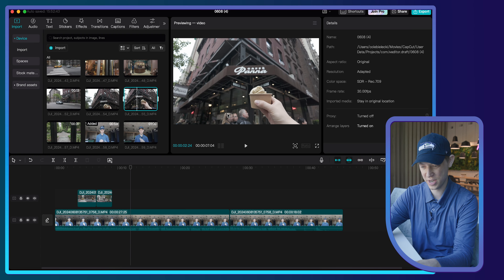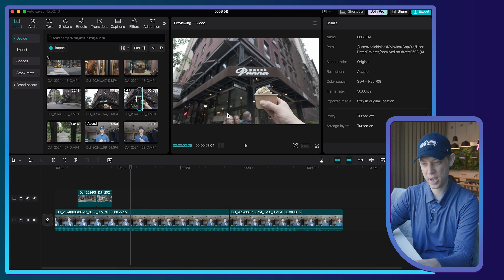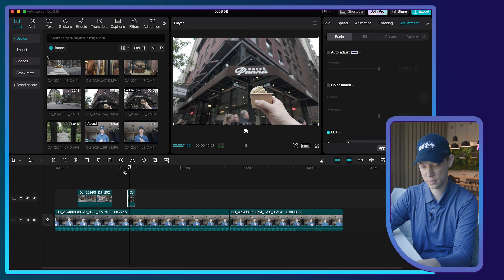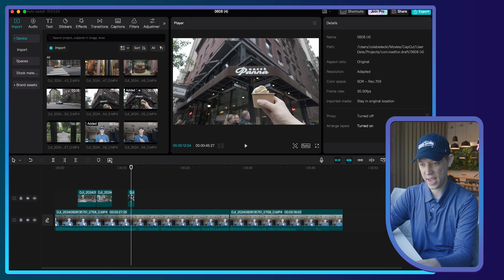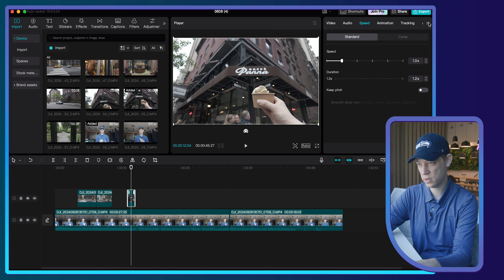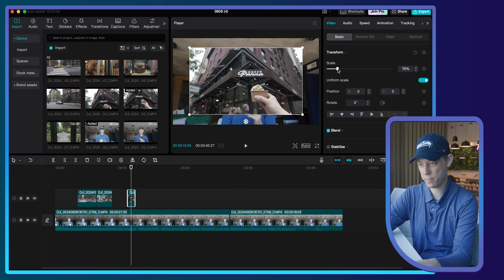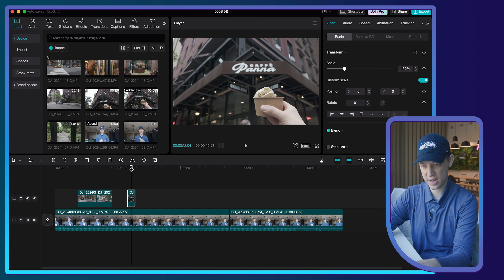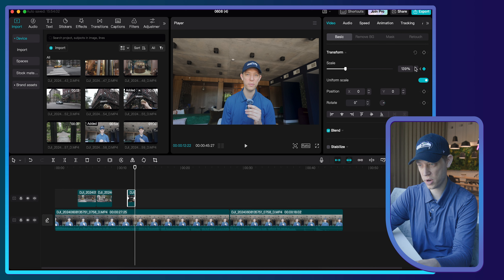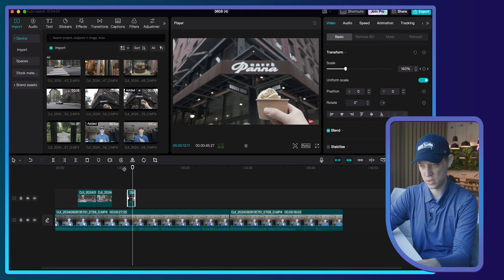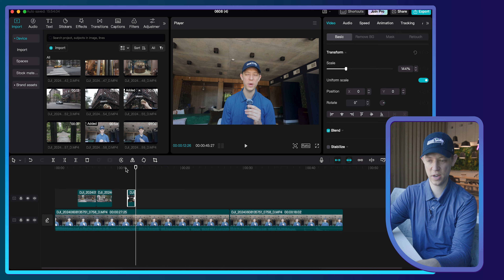Now let's add a preview of the ice cream — I know I have a shot of that. I'll set the in and out points and bring this clip in, then extract and delete the audio. Now I'm going to show you a quick keyframe effect. I'll go back to the video tab and scale it up a bit. I'll go to the beginning of the clip, add a keyframe, then go to the end of the clip, add another keyframe, and scale it to 144. Now I have a cool little zoom that gives a parallax effect to the ice cream shot.